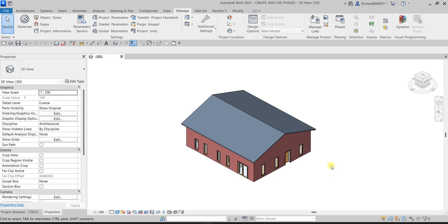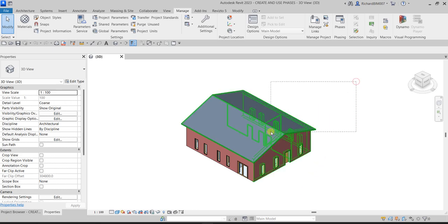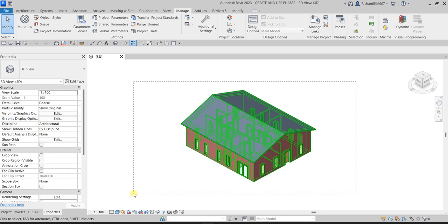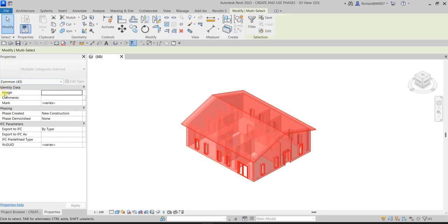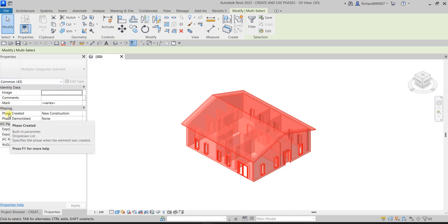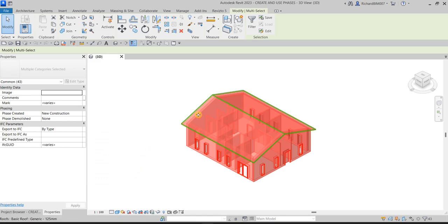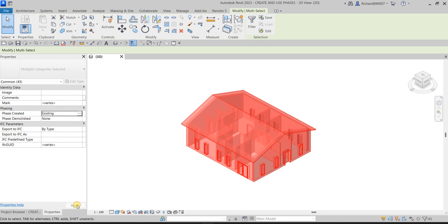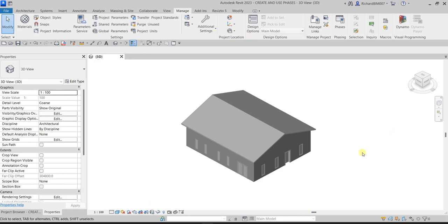So what I'm going to do is select all of this model and then from the Properties I'm going to change the Pace Created. Right now it says New Construction, but since the building is already existing when we go to the site, I'm going to change the Pace Created to Existing, then select Apply and click outside.